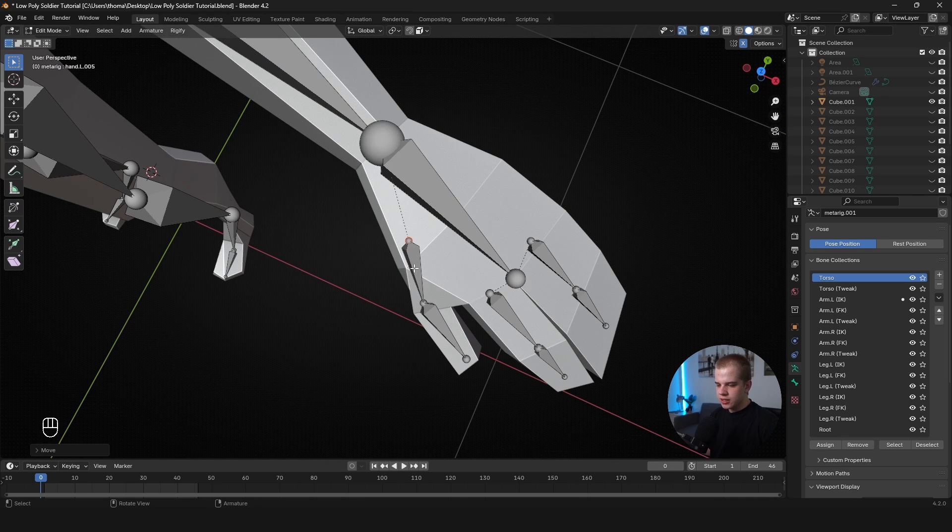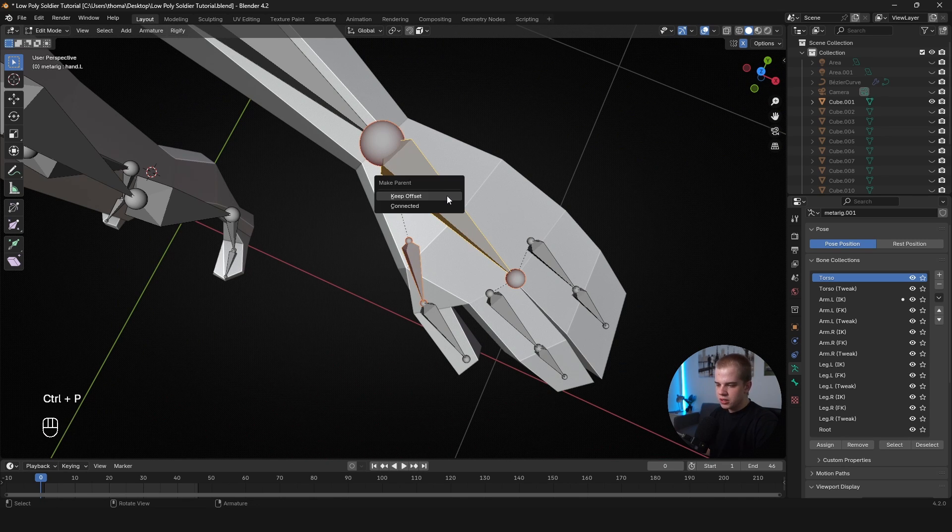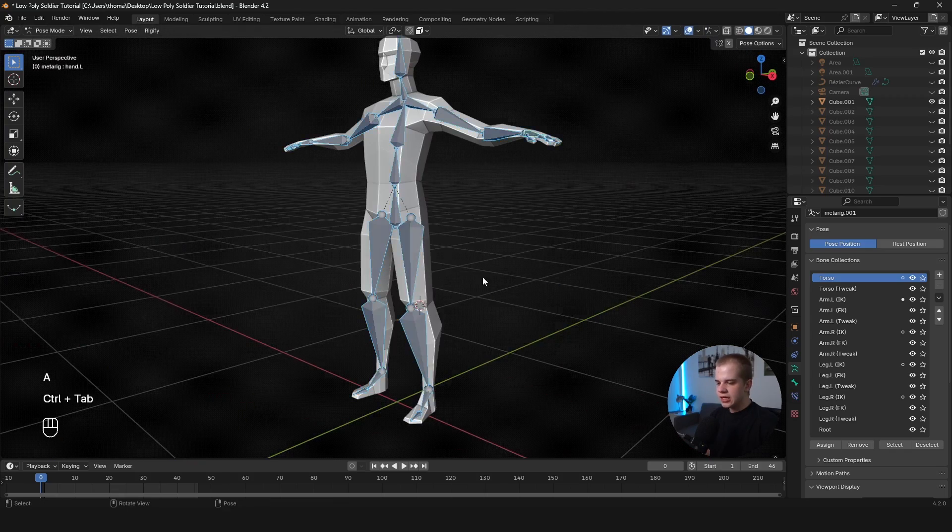Okay. And then same thing, select this thumb bone, select the hand bone, Ctrl+P and Keep Offset. And here we go.